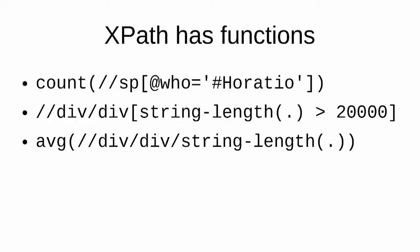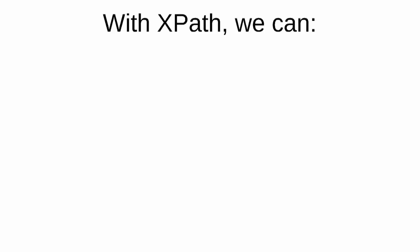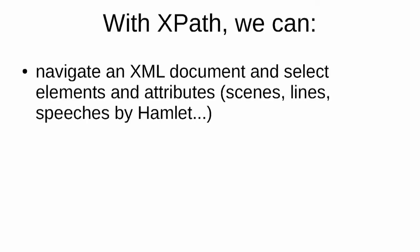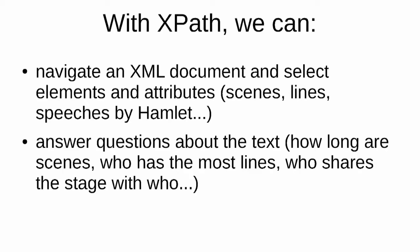So in this presentation, we've learned that with XPath, we can navigate an XML document. We can select elements and attributes, find the scenes, the lines, speeches, speeches by particular people. We can answer questions about the text—figure out how long the scenes are, who has more lines, who shares the stage with who, who's present at the same time. Lots of interesting information we can find out using XPath.